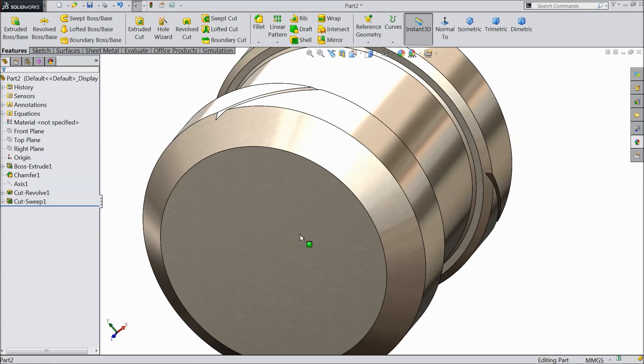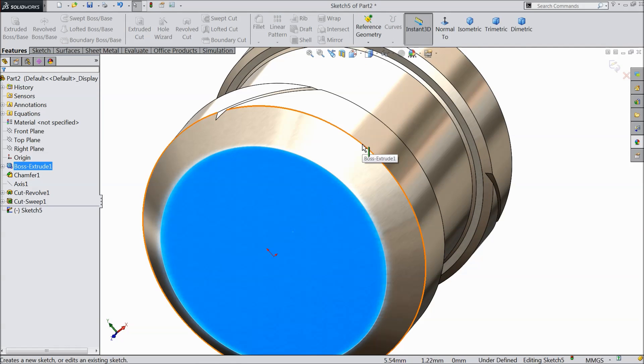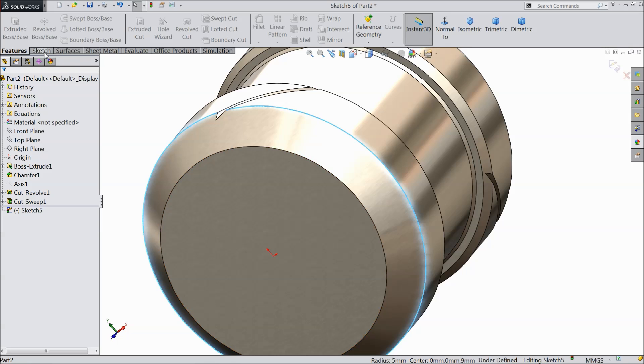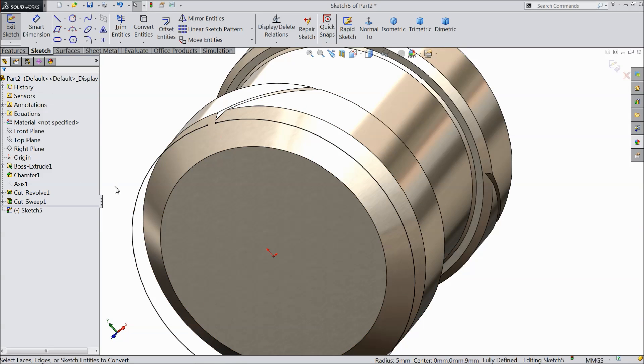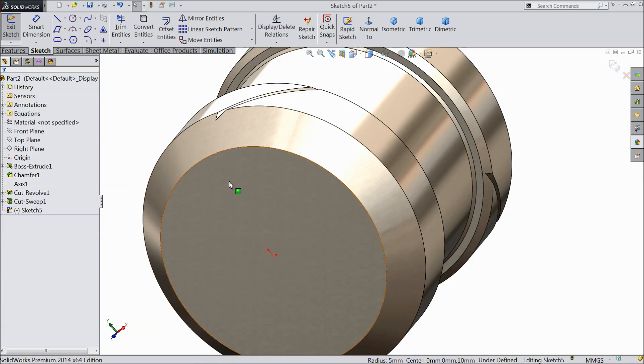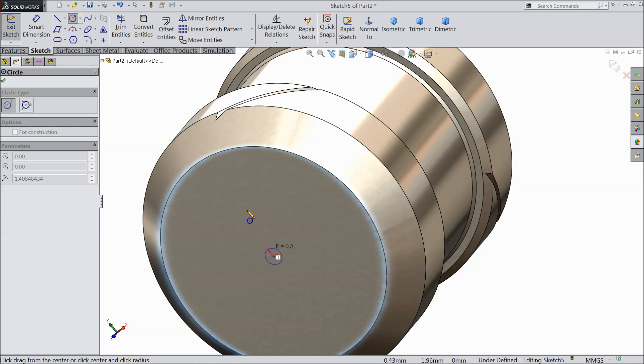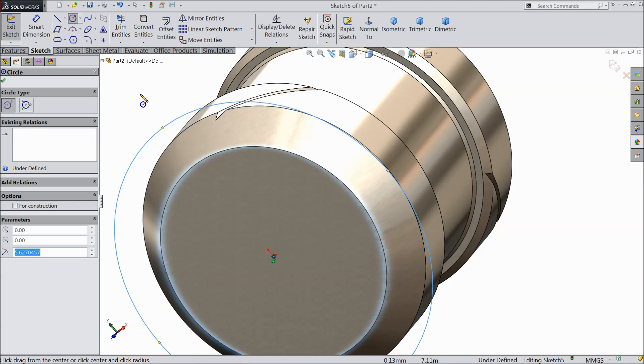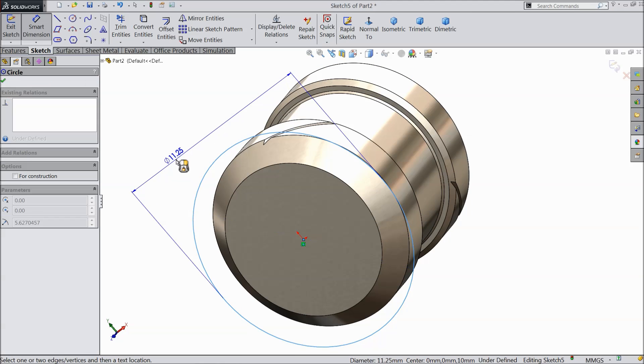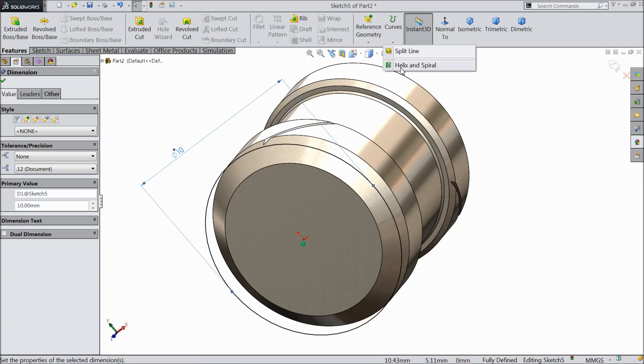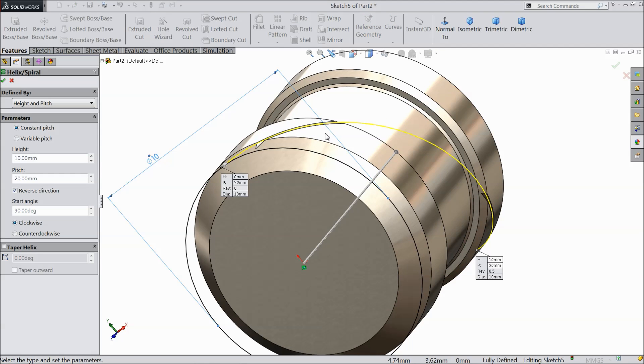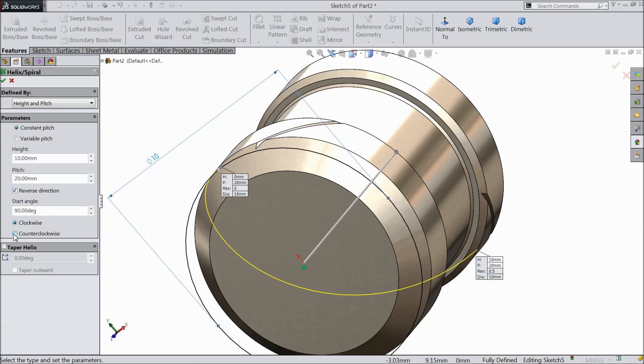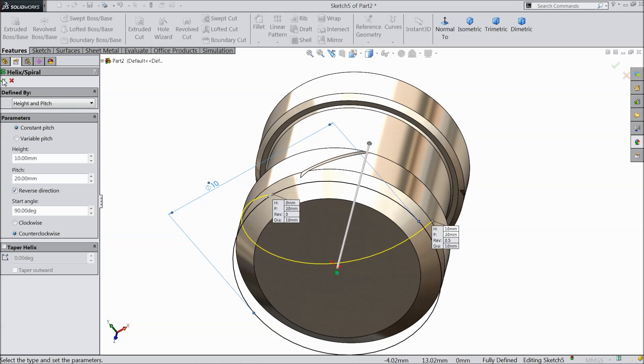Now again select the same face sketch. Select this outer circle, convert entities. I think delete it. And circle. And draw one circle, let's keep the diameter 10mm. Now again go to find out helix and spiral. And again we want to cut a path in reverse direction. So keep the thing same height and pitch. Height 10, pitch 20. Reverse direction 90. Just change here only clockwise to counter clockwise.